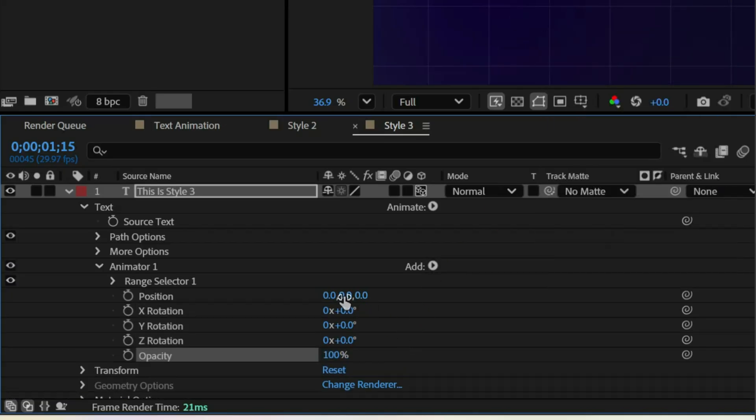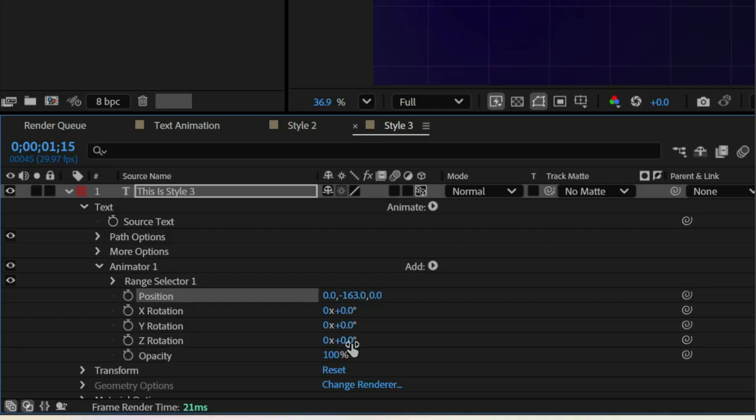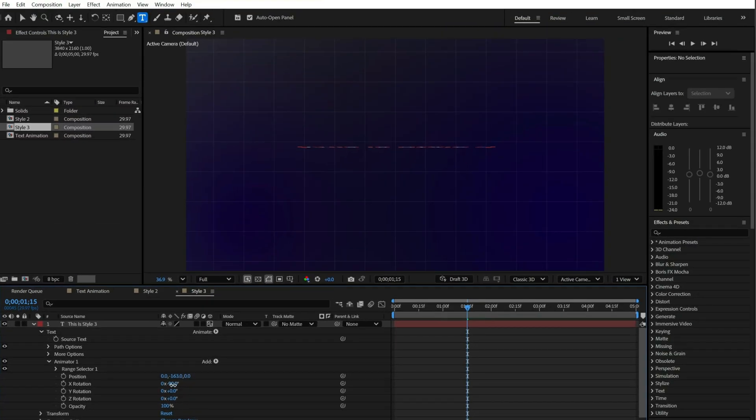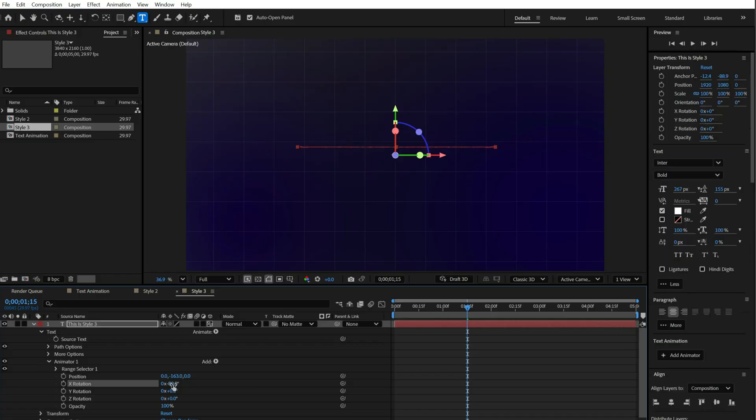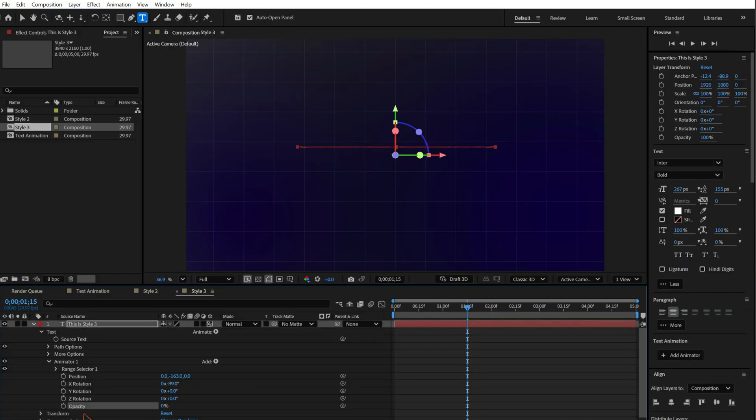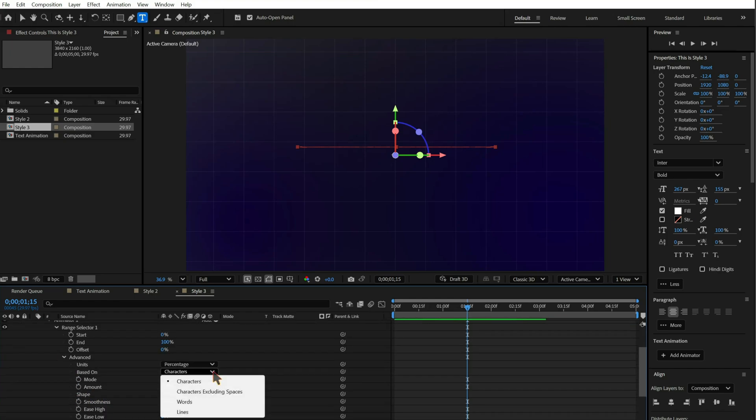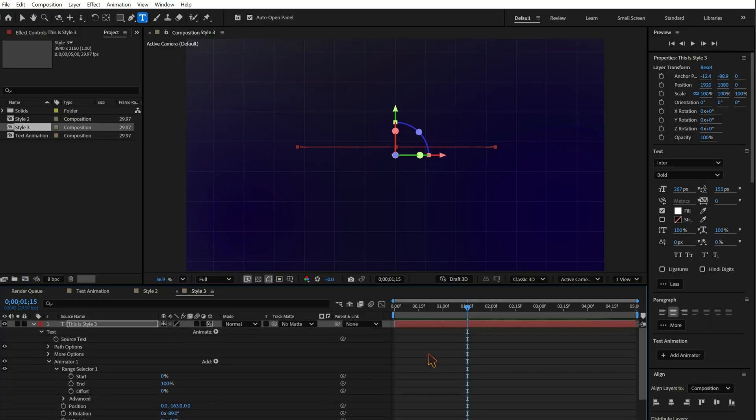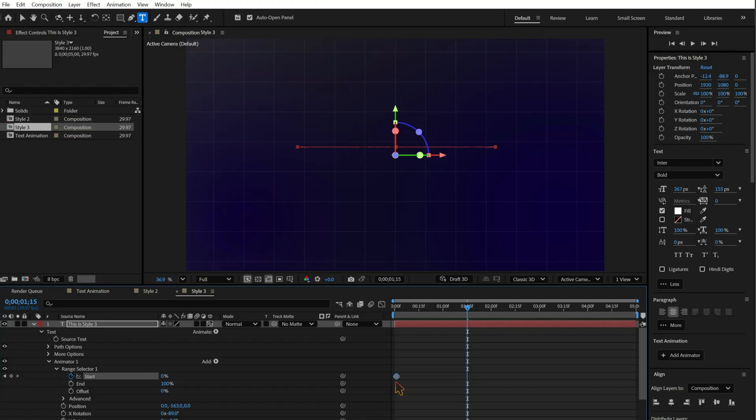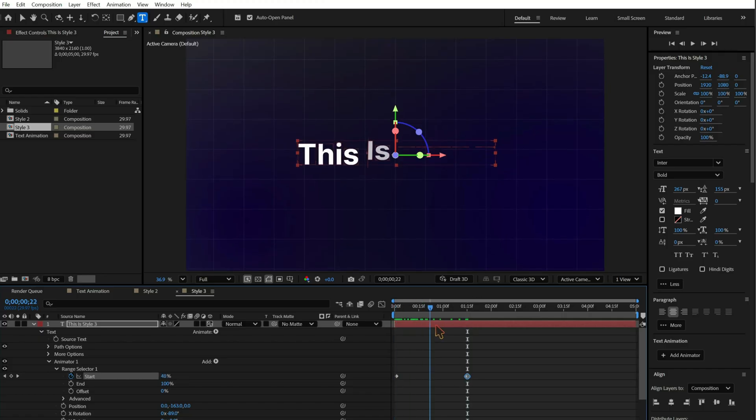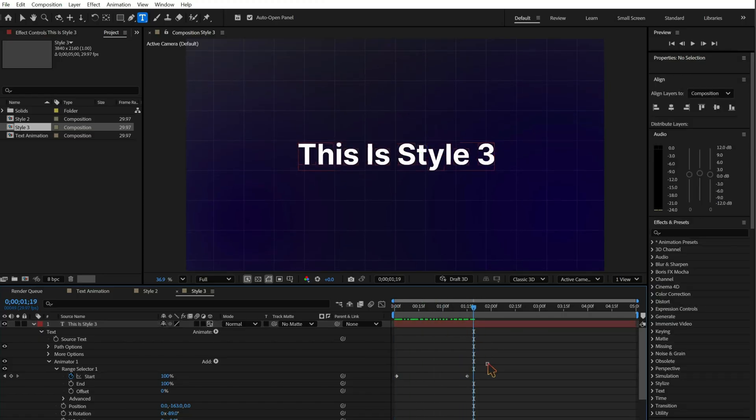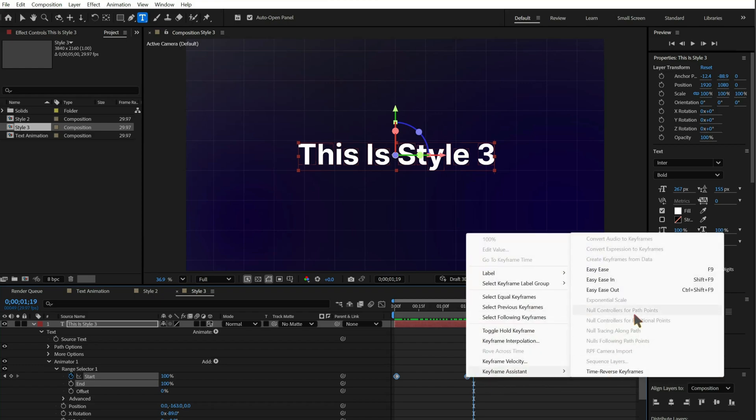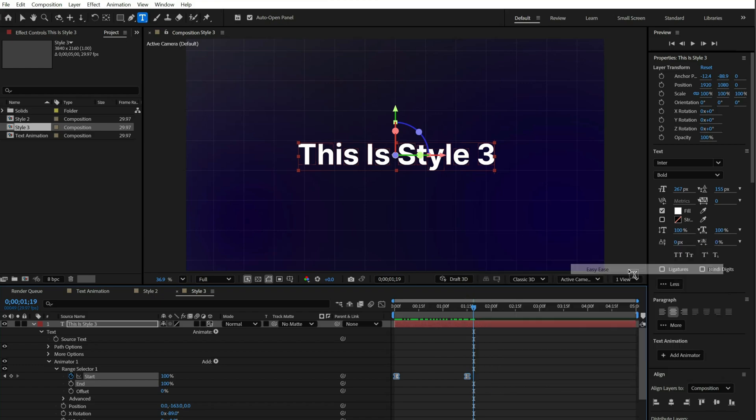Set position minus 163. X-rotation minus 90. Opacity 0. In the range selector, change based on to words. Keyframes start from 0% to 100%. Then add easy ease and motion blur for a smooth 3D flip.